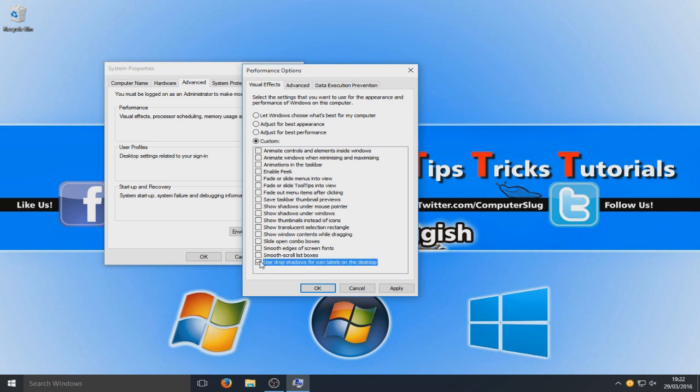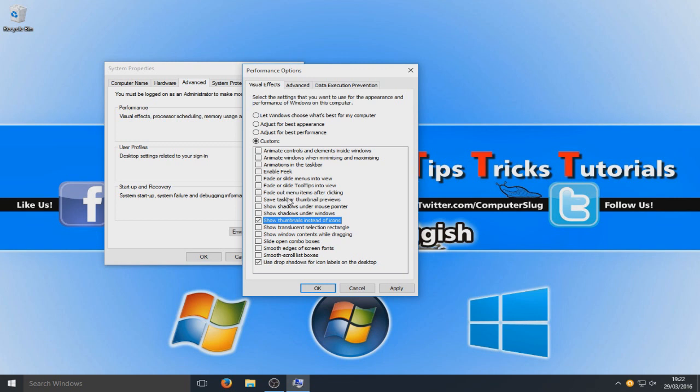So that's unselected I think. But we are now going to go use drop shadow. So we're going to select that. And just got to find it now. We're going to use show thumbnails instead of icons.